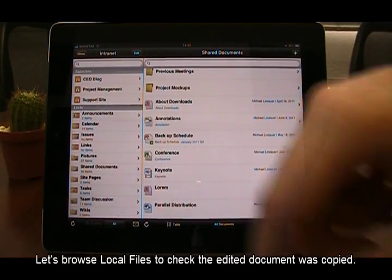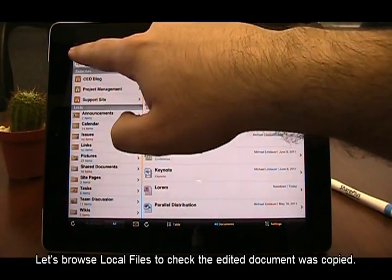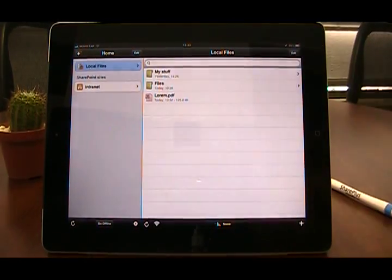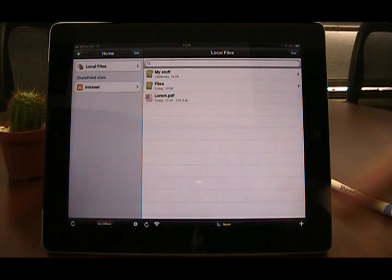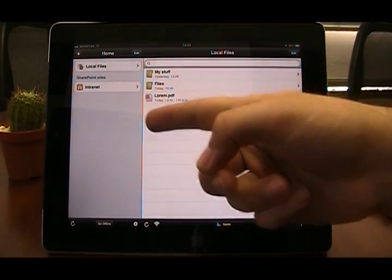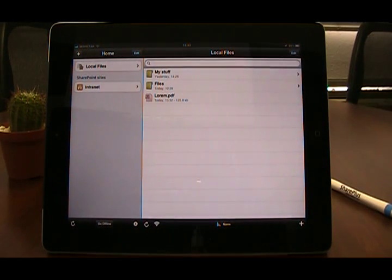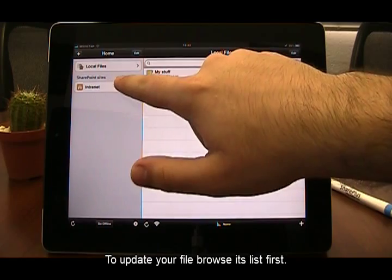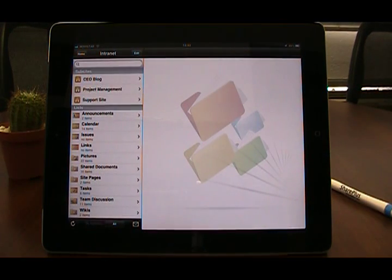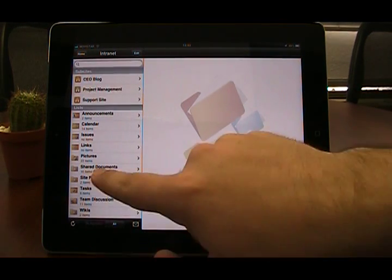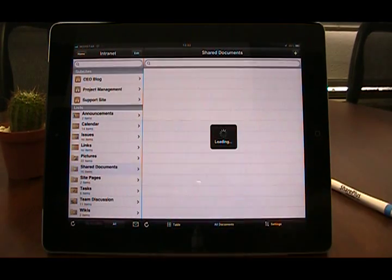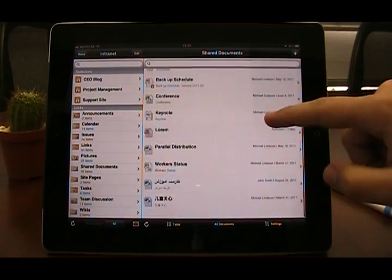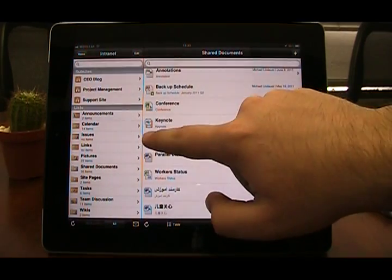I will browse local files just to show the file has been copied. In order to update the changes you have just made to your original document, you will need to browse it and then replace it with the edited copy from local files.